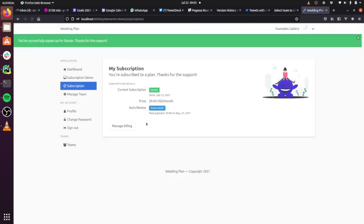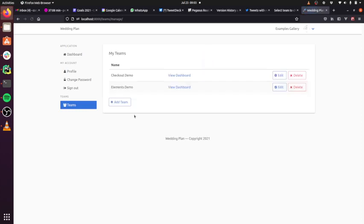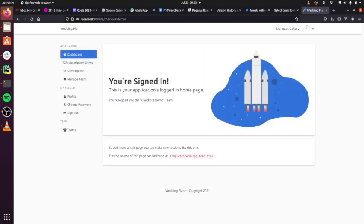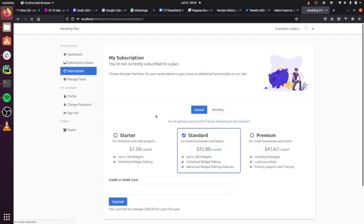Now, in addition to doing it this way, you also have the option of doing it via Stripe checkout. So I'm going to go back. I'm going to go to a different team because that one is now subscribed. And you can see, when I go in here, it'll look the same.